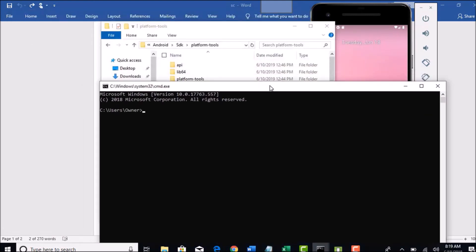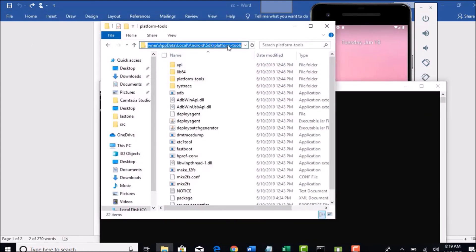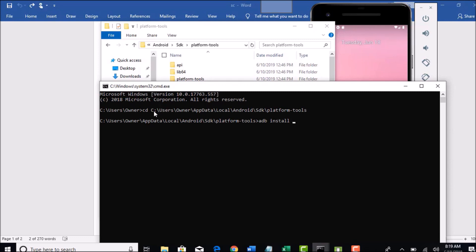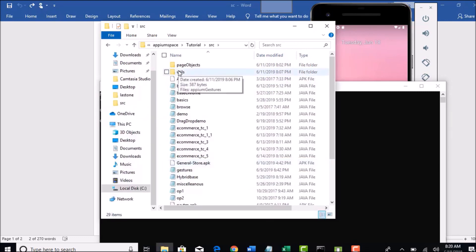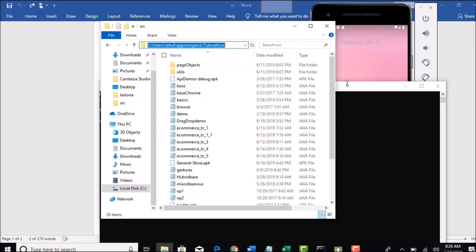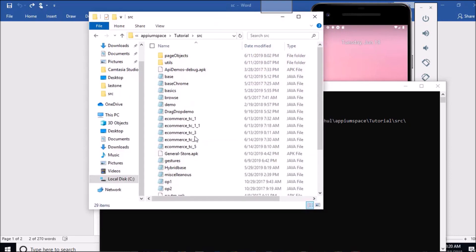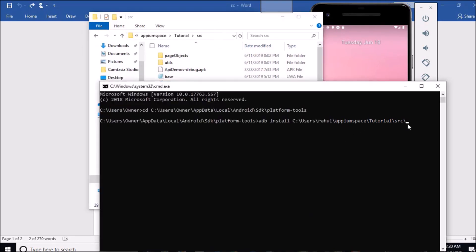If you have not already set the path, then firstly go to that platform tools path and use adb install and give the path of your APK file. Once you have downloaded, you should have that somewhere in your downloads folder. In my case it is in this path, adb install and you need to give the name general-store.apk.